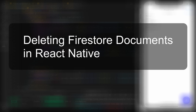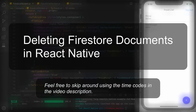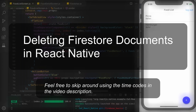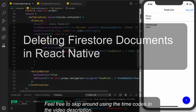Hello and welcome to part five of my React Native Firebase series. In part four we discussed how to update an object in our Firestore database using the document ID, and in this video we are going to discuss how to delete an object in our database using the same document ID.